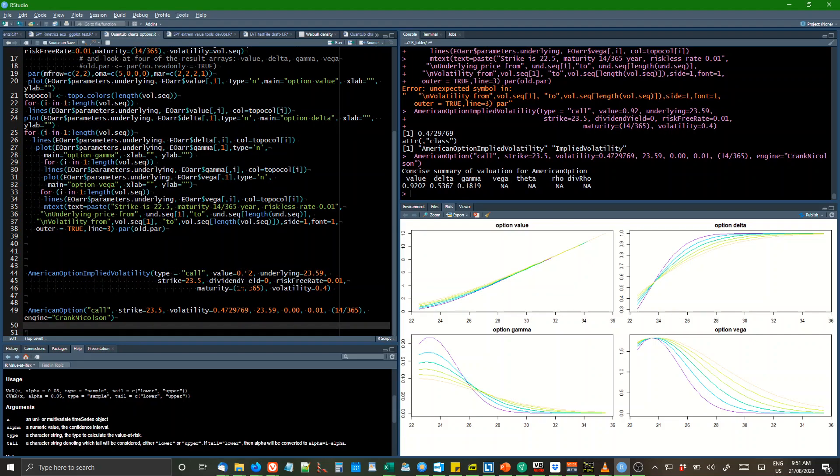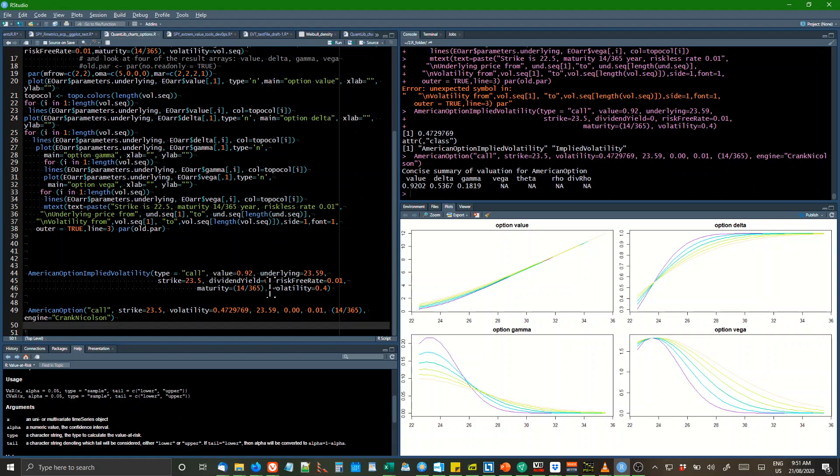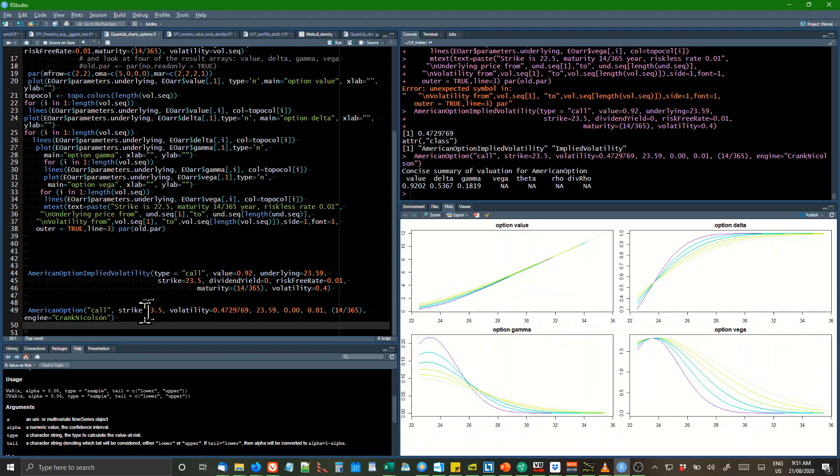You can see the value of the American call, underlying strike, dividend is 0, risk-free rate is 1%, maturity is 14 out of 365 days and volatility is 40%. American option call the Crank-Nicholson engine.